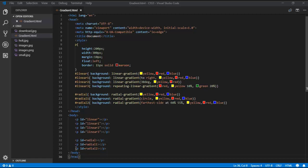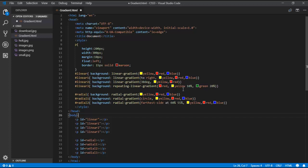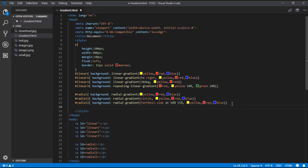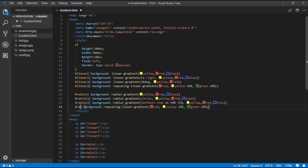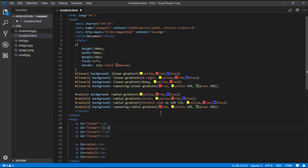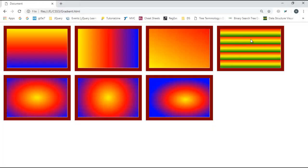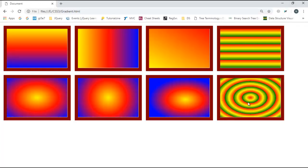Now I'll add one more p tag as 'radial3' for repeating-radial-gradient. I copy the repeating-linear-gradient style and change it to repeating-radial-gradient with colours red and yellow with percentages. The line-style output is for linear; the circle-style repeating is for radial. This is the output for both linear and radial gradients.